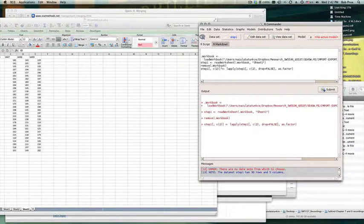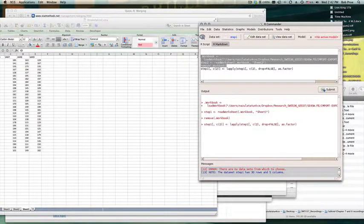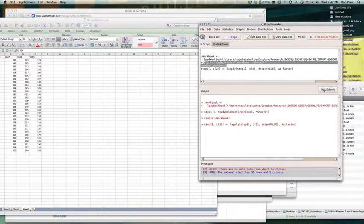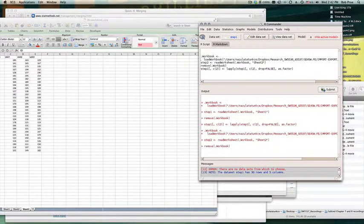To expedite the process, I can just come in here and change this to 'step two' for sheet two. Then change it to 'step three' for sheet three. So now I should have three datasets loaded in R Commander.